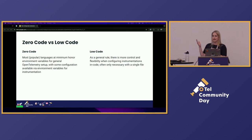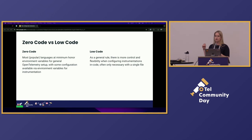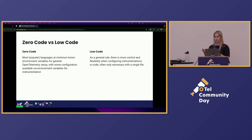The general idea of zero code and low code is: zero code generally means you are not touching your actual source code when you want to instrument your application. This might mean you have some environment variables, or you are running an agent next to your app. Low code means you have to make some changes to your source code — usually some kind of programmatic setup when initializing your SDK — but you'll have a little bit more flexibility with configuration options.